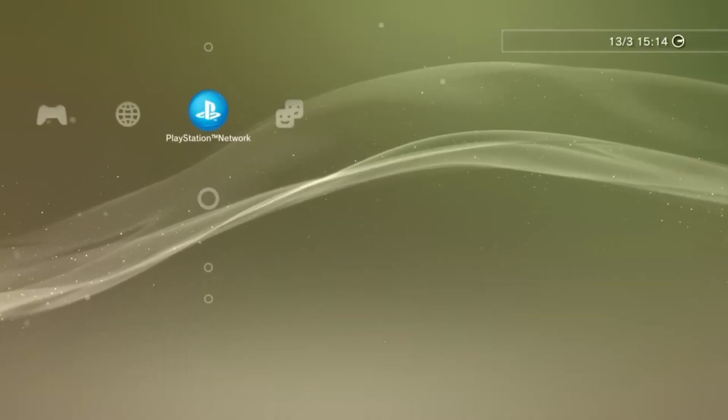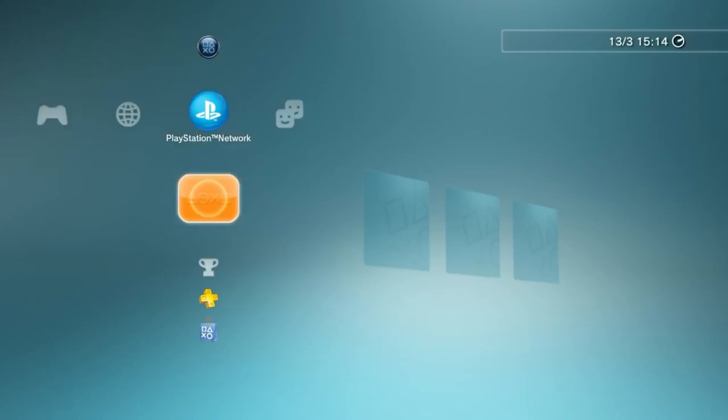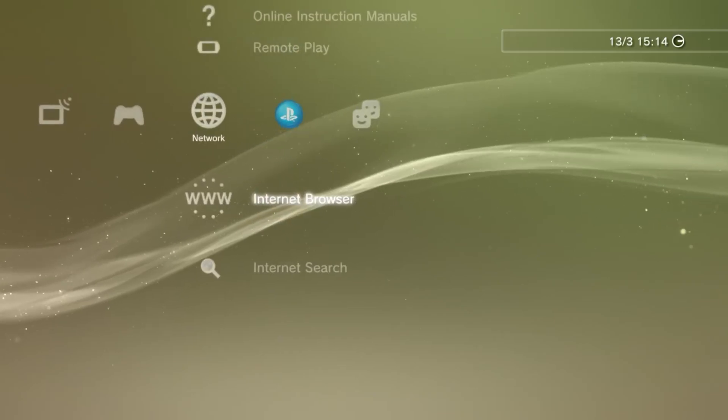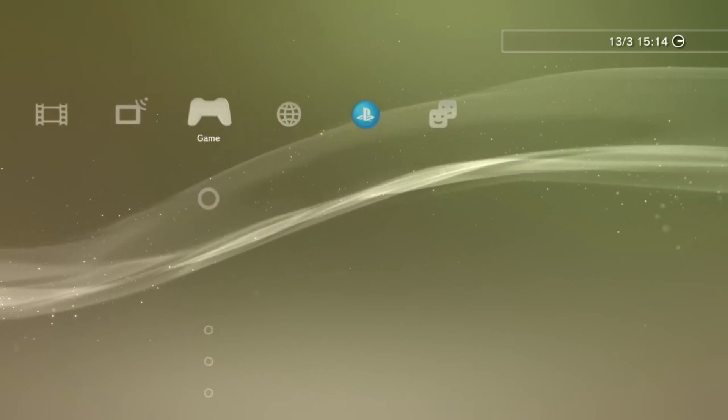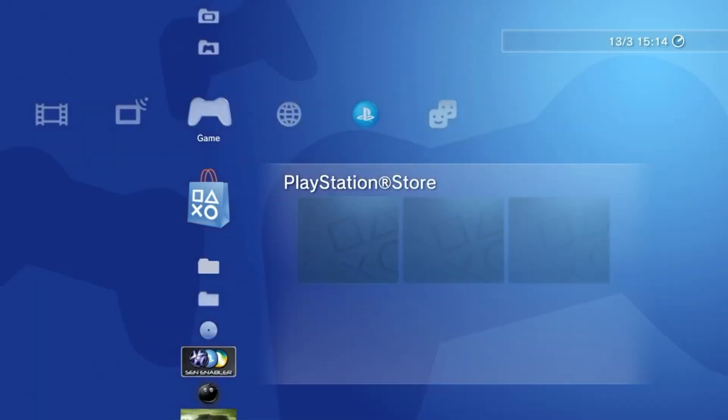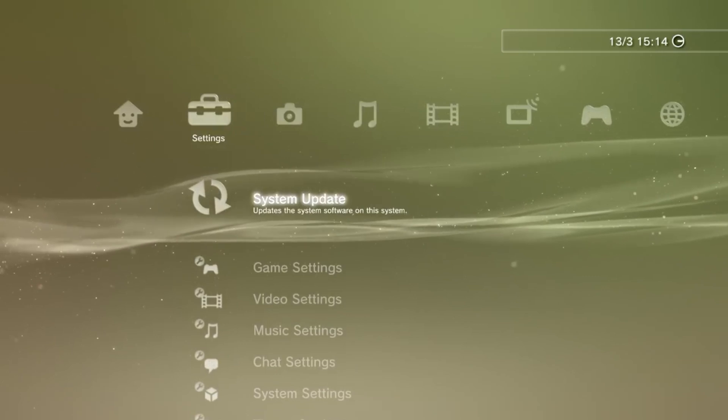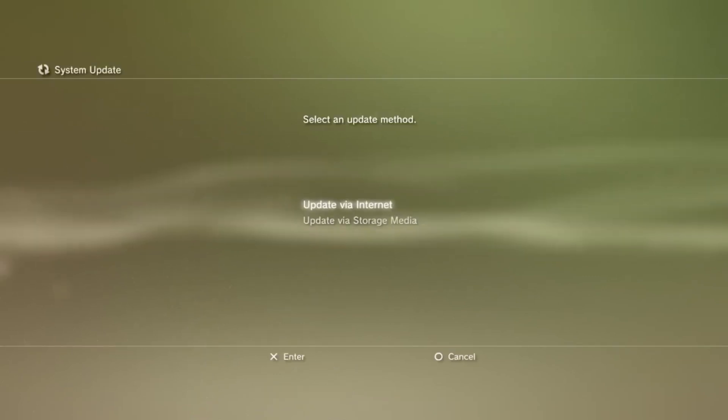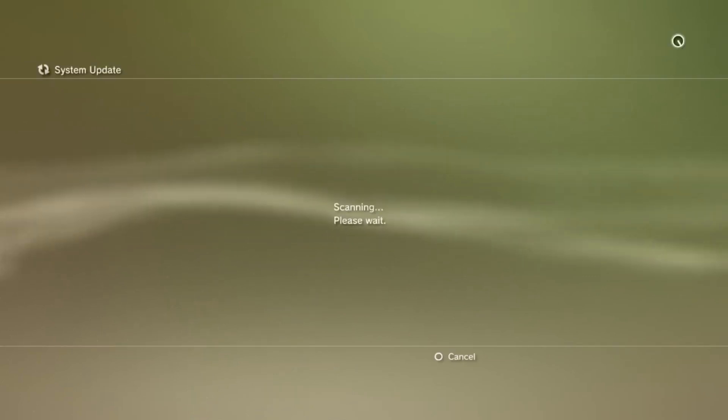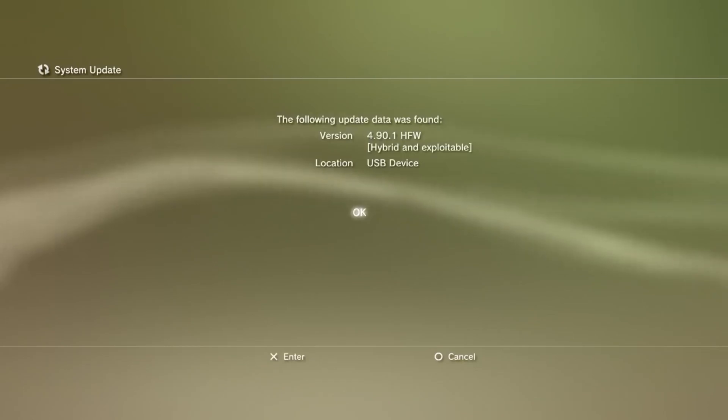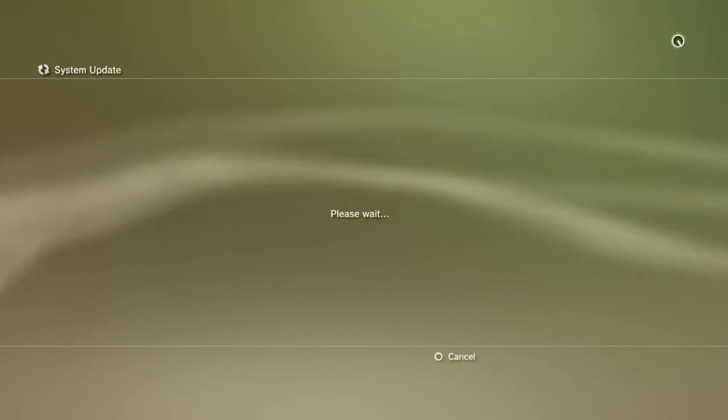Now, over on the console, make sure that USB is plugged in. Then head on over to system update. From here, click update via storage media. Then you should see the HFW 4.90 firmware there. Click install and let it do its thing.